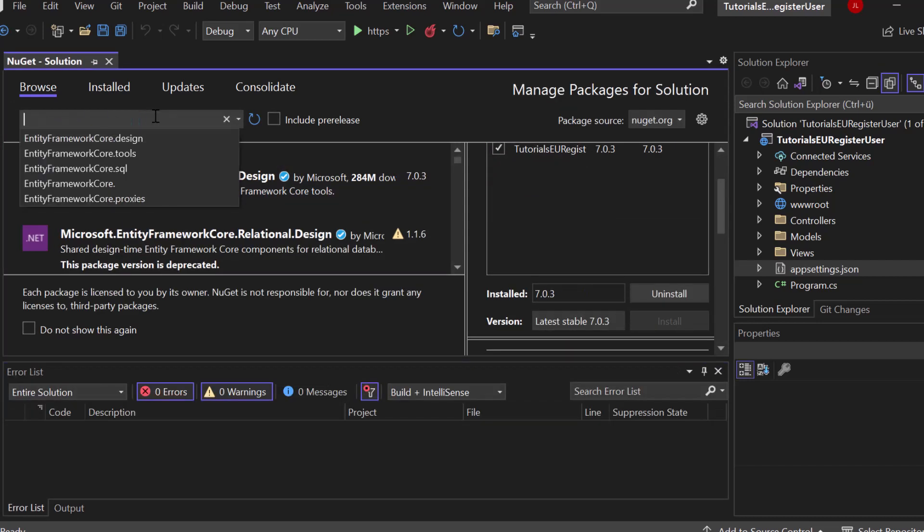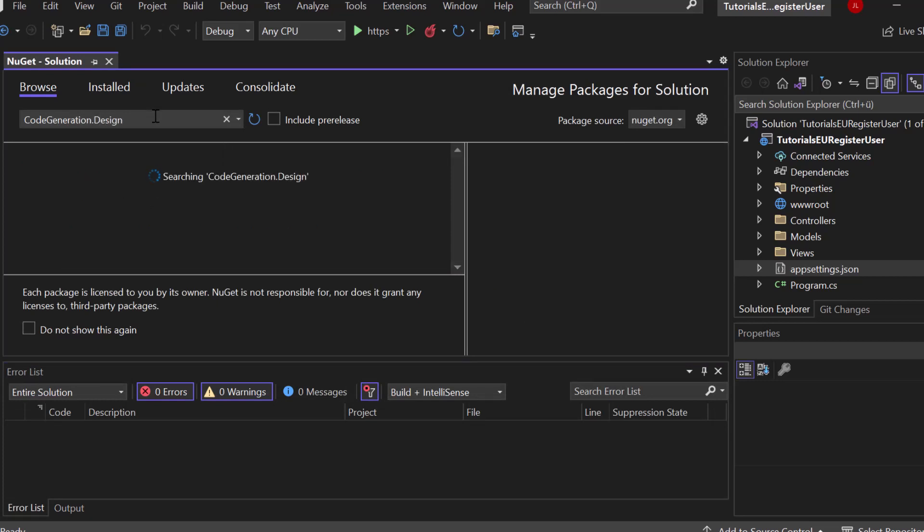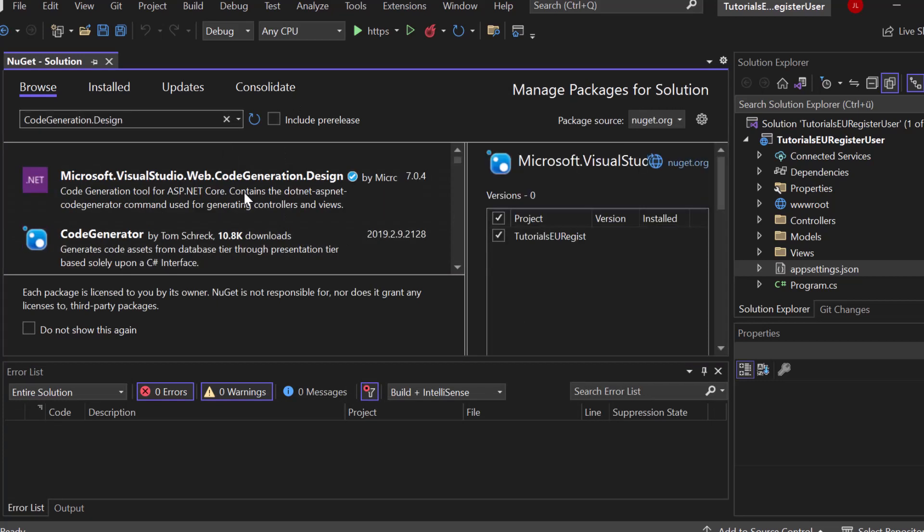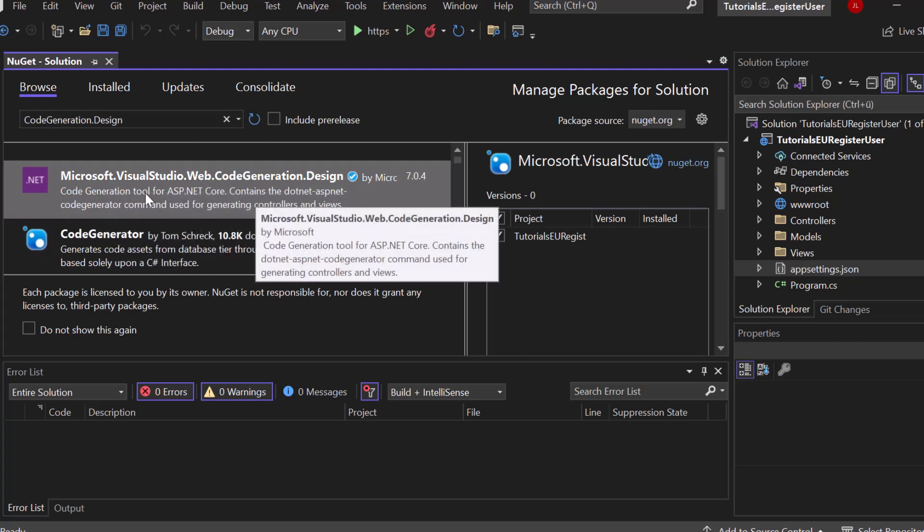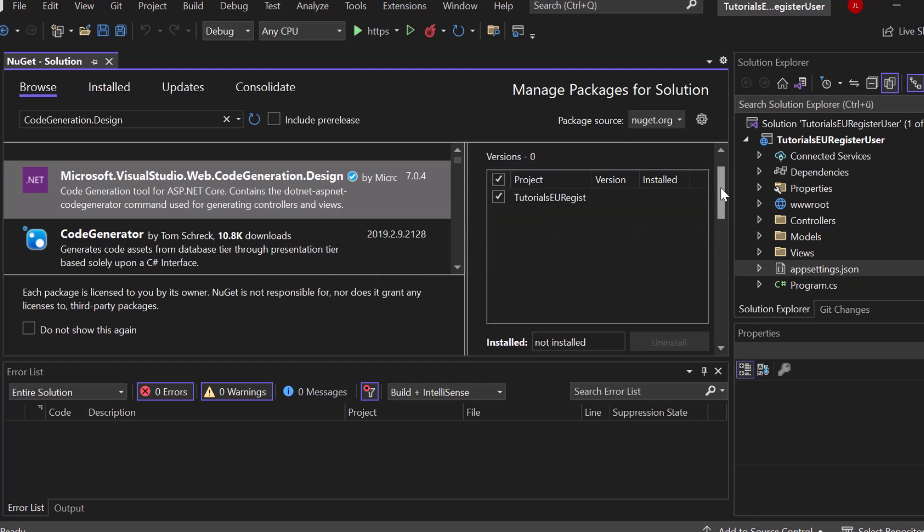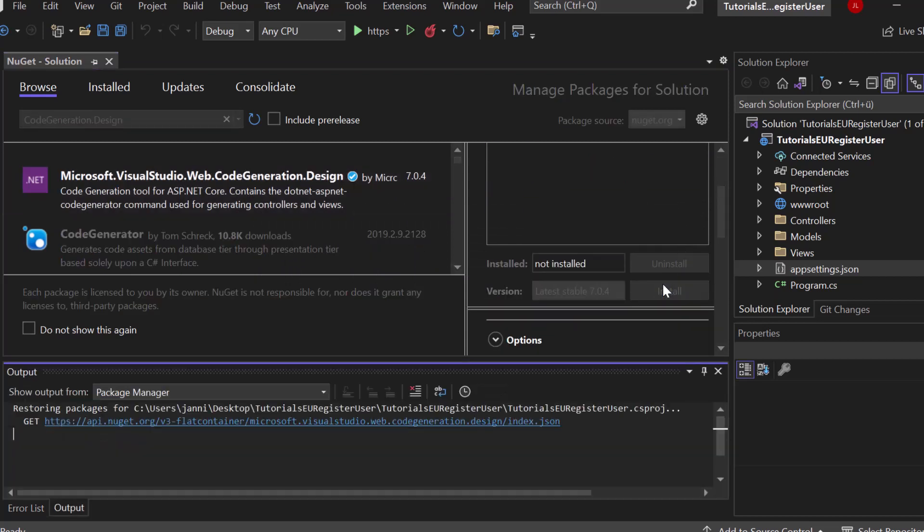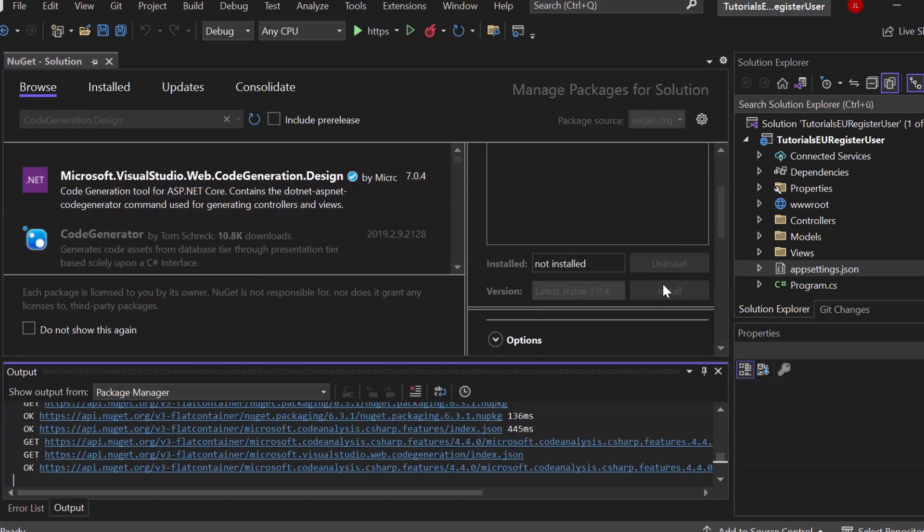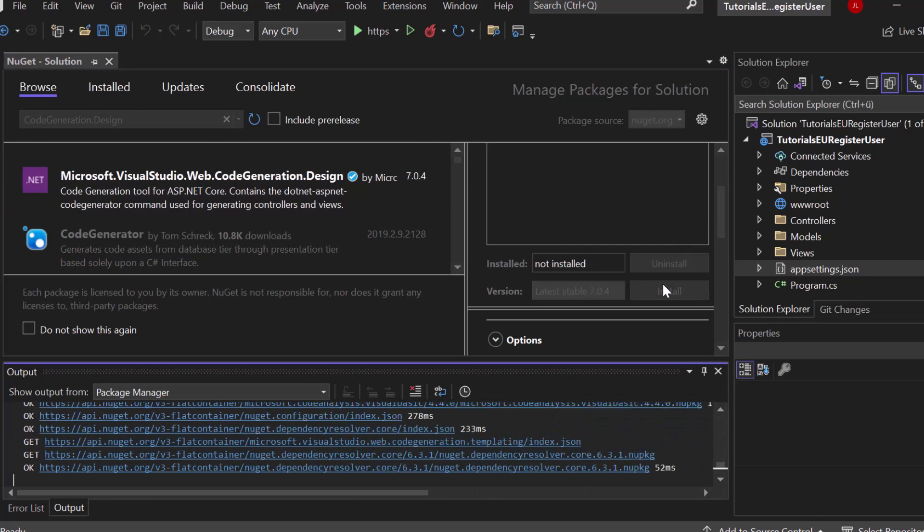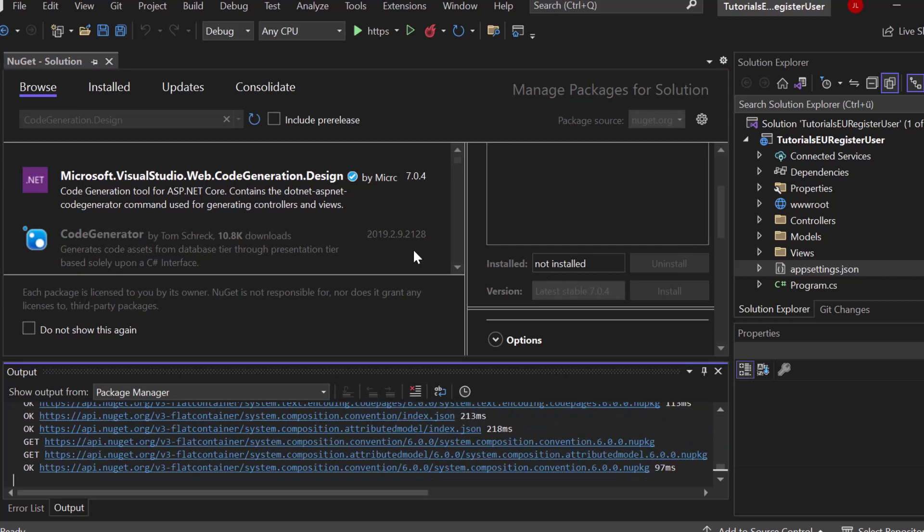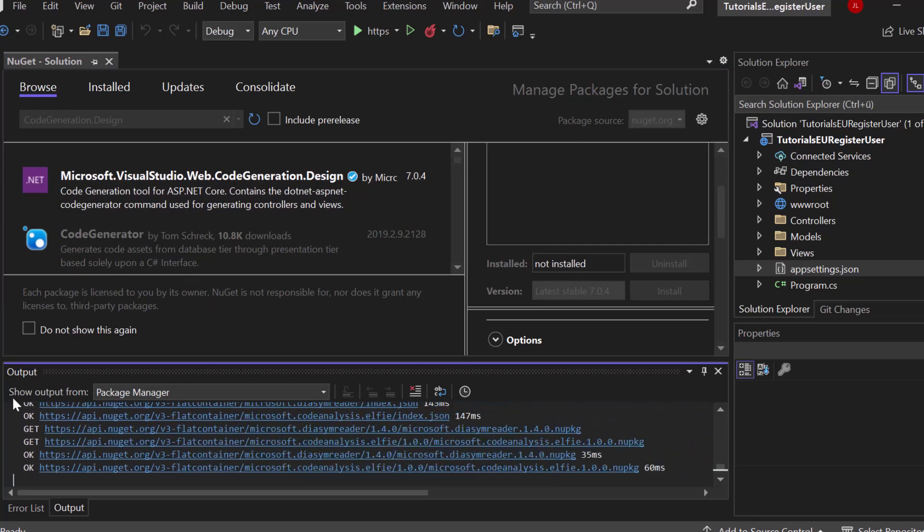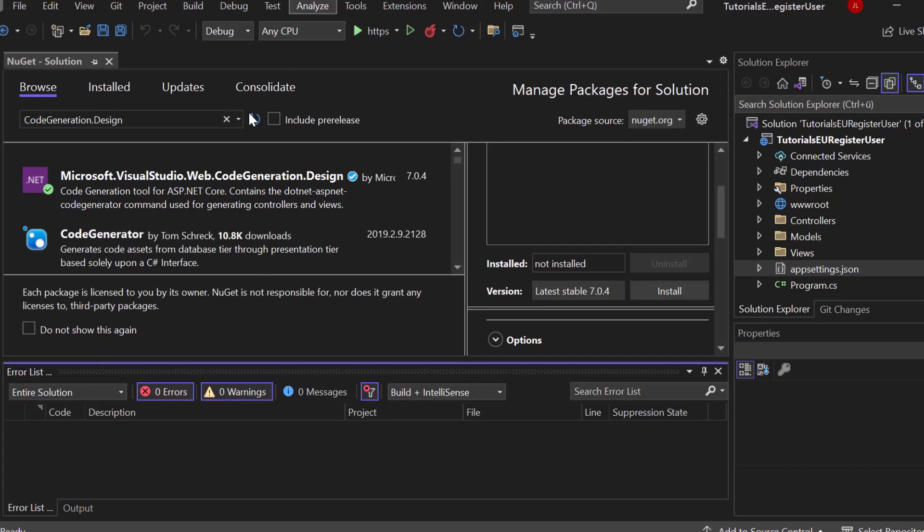And now let's search for code generation.design. This is also from Visual Studio. Microsoft Visual Studio Web Code Generation Design. You can see code generation tool for ASP.NET core. So this is something that we definitely need and we also installed the code generation tool at the very beginning. This is what we need for the design components for controllers and views and all of that. So we're nearly done.